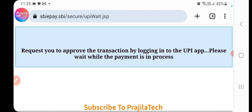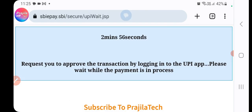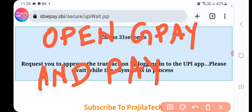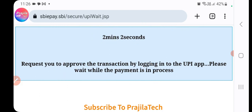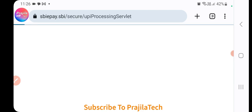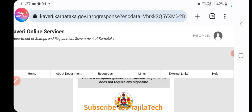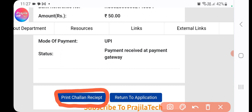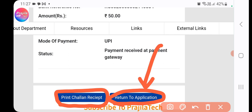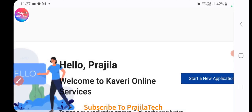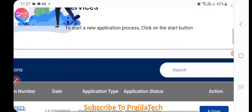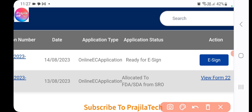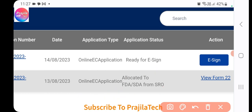A timer will appear — complete the payment within three minutes. You'll receive a notification on your payment app (e.g., Google Pay or Paytm). Once payment is completed in the app, this page will automatically refresh and you'll receive a transaction receipt. Download and print the receipt, then click 'Return to Application'. You may sometimes get logged out — simply log in again.